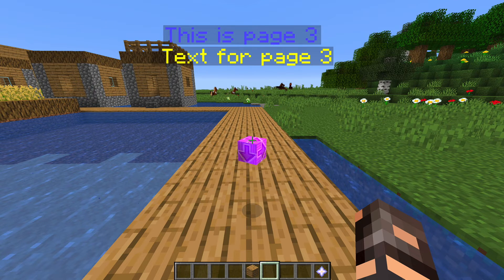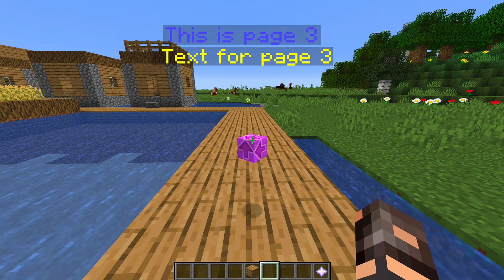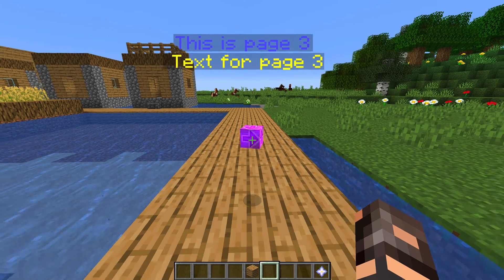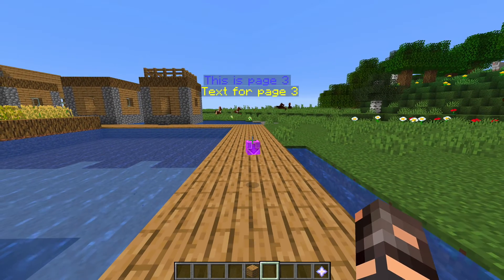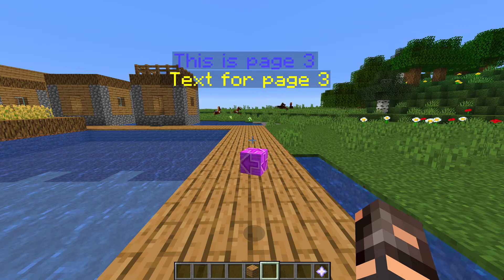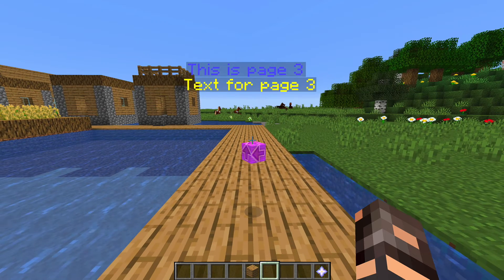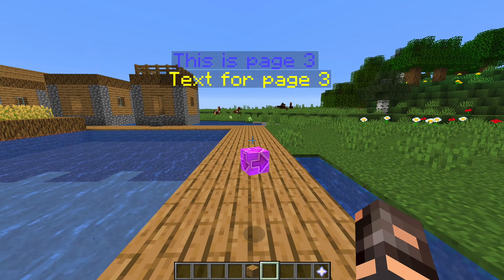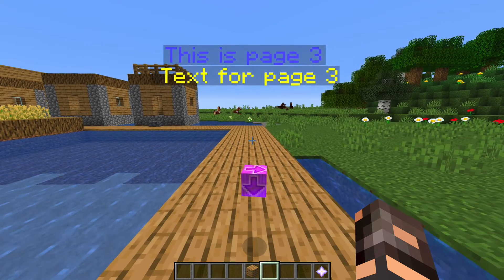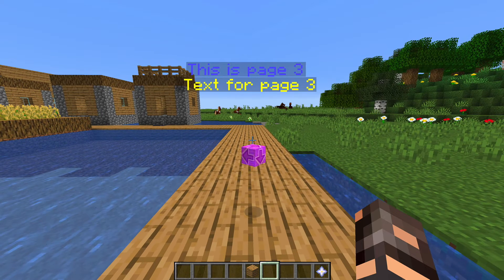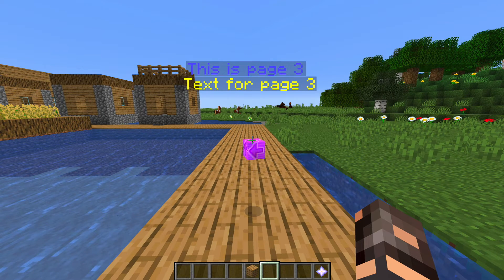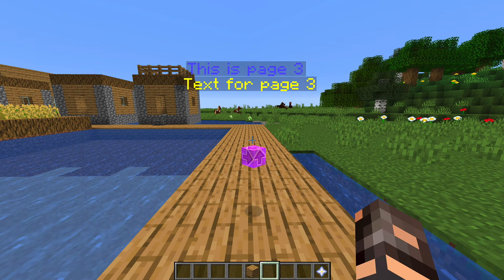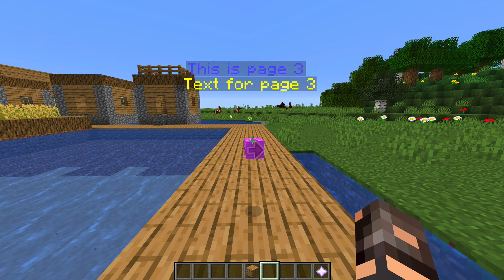And you can use holograms with placeholders — yeah, you can use the CMI placeholders and PlaceholderAPI stuff, so that's pretty cool. Okay, that's all for now. I hope this helped. Bye bye.